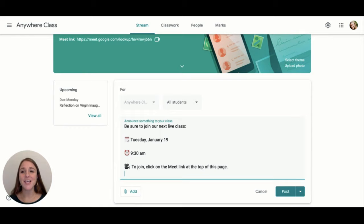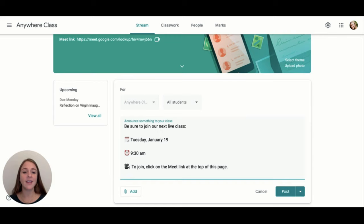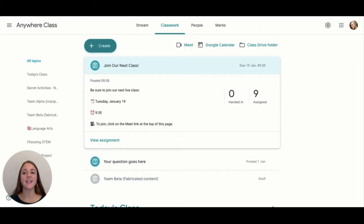Some teachers may opt to use the stream in Google Classroom to post an announcement stating the date, time, as well as where students should go to start participating in a synchronous lesson. One strategy that might be helpful is to create an assignment in the classwork page that states the details of the start of the lesson.